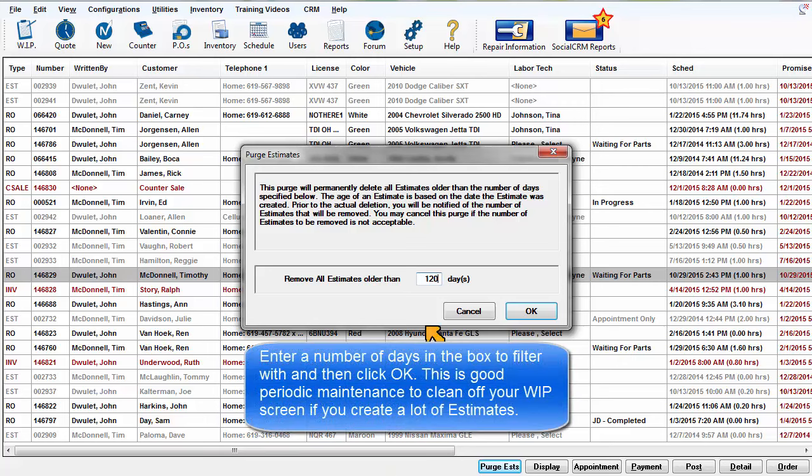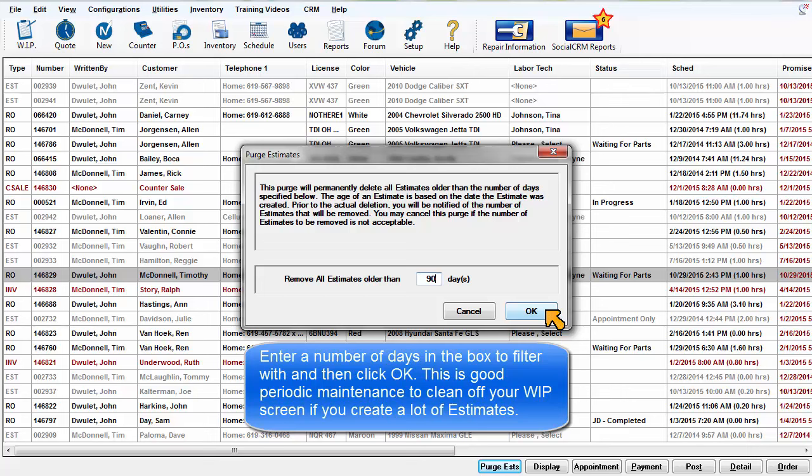Just enter a number of days in the box to filter with and then click OK. This is a good periodic maintenance tool to clear off your Work in Progress screen if you create lots of estimates or quotes.